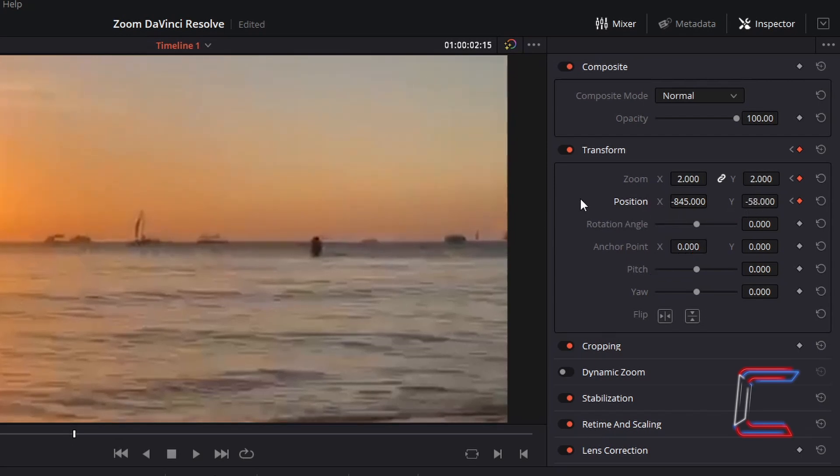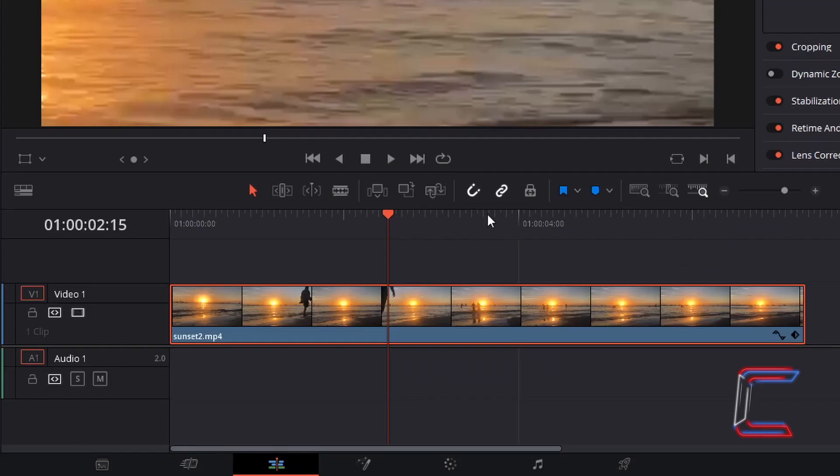I wish for these particular zoom and positioning settings to last for 2 seconds, therefore the next point on my timeline where my red playhead should go should be the 4 second 15 frame mark.